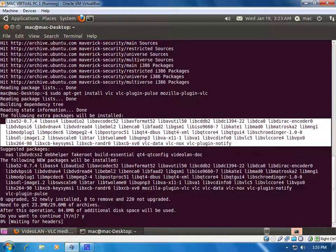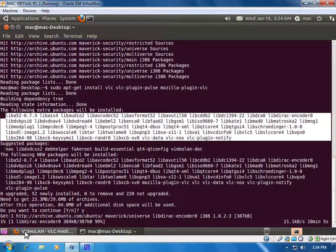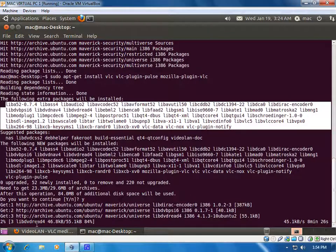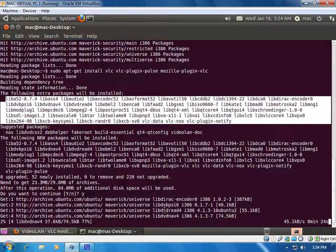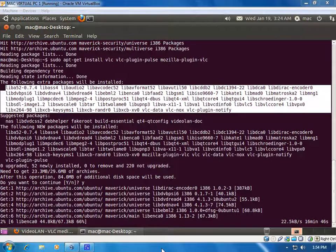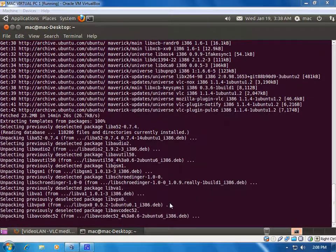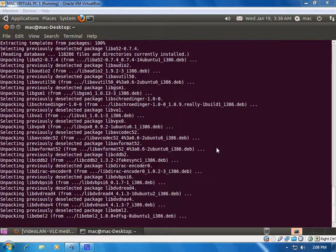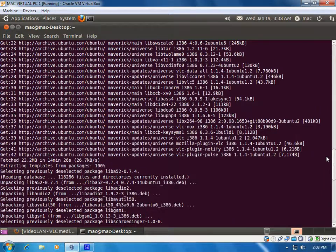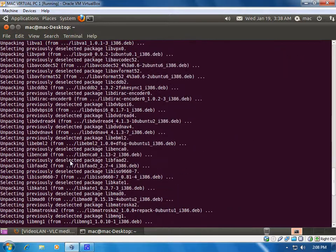You can see it is downloading packages one by one — the first package, the second package, the third package — downloading all the library packages. I'm going to pause this video while it downloads all the packages. We can now see that all the packages have been downloaded.